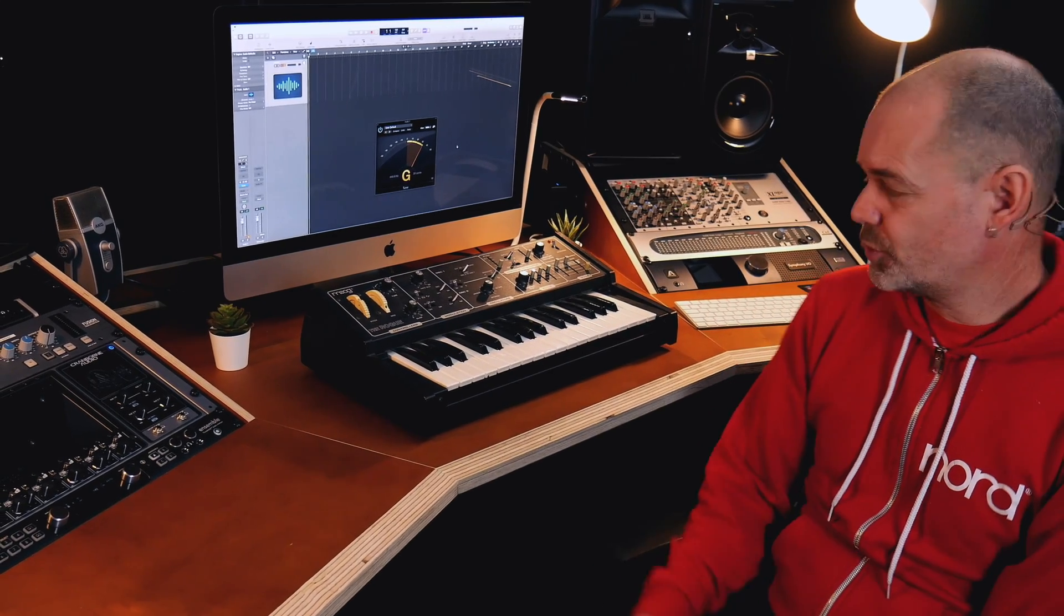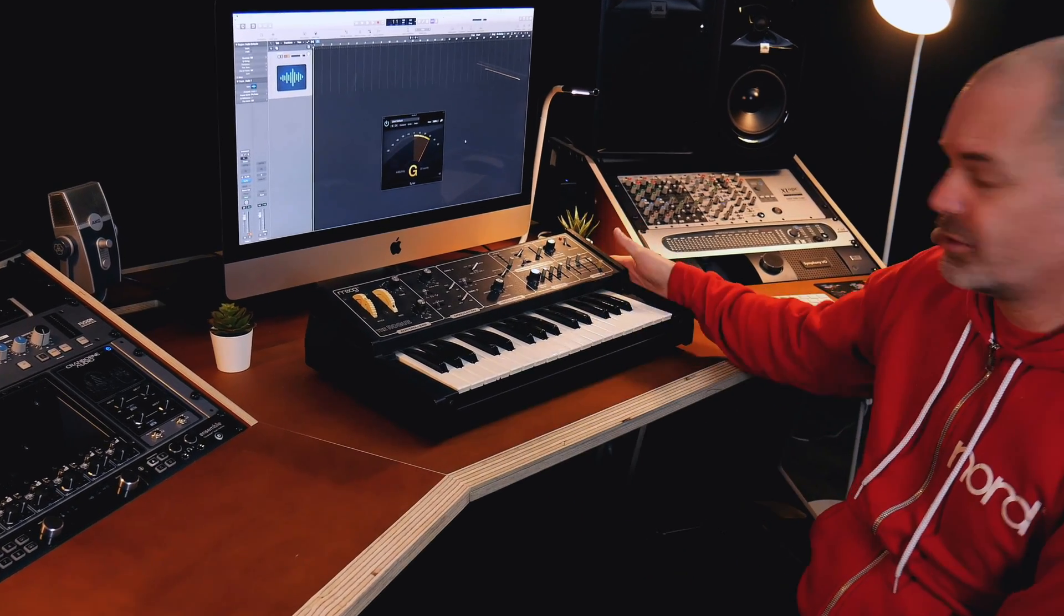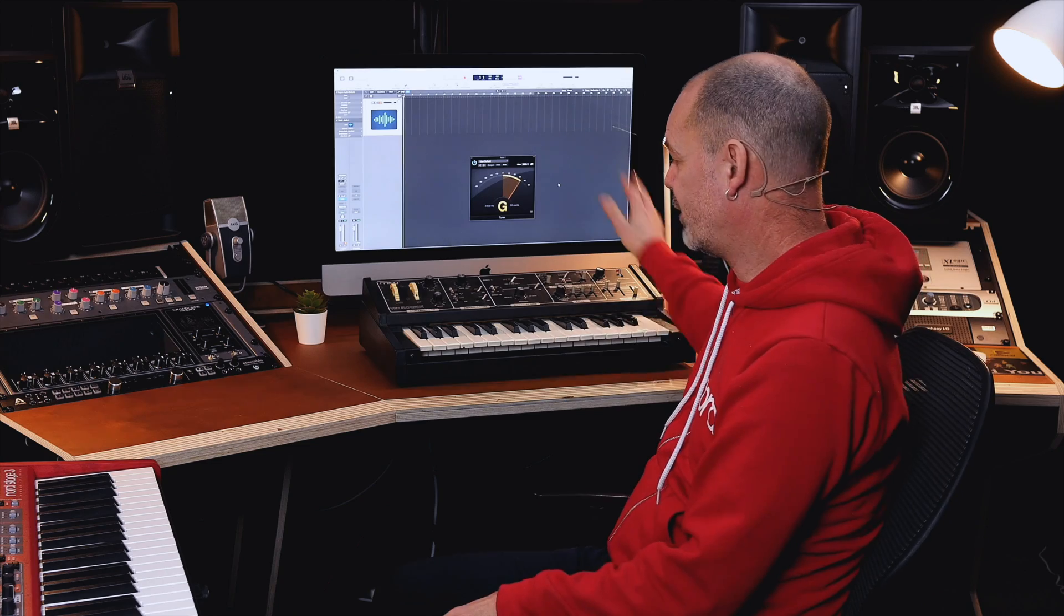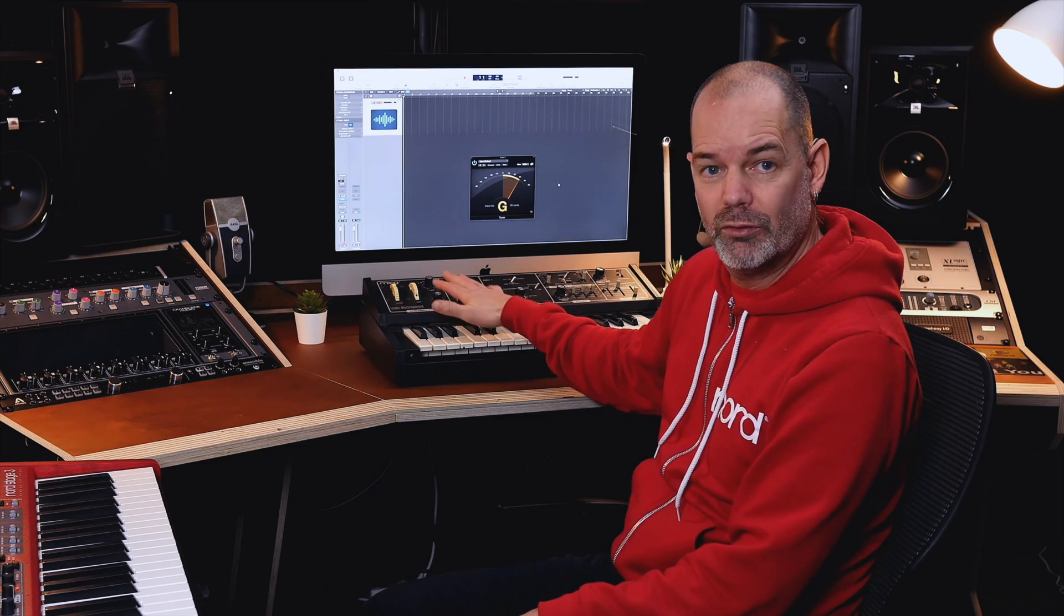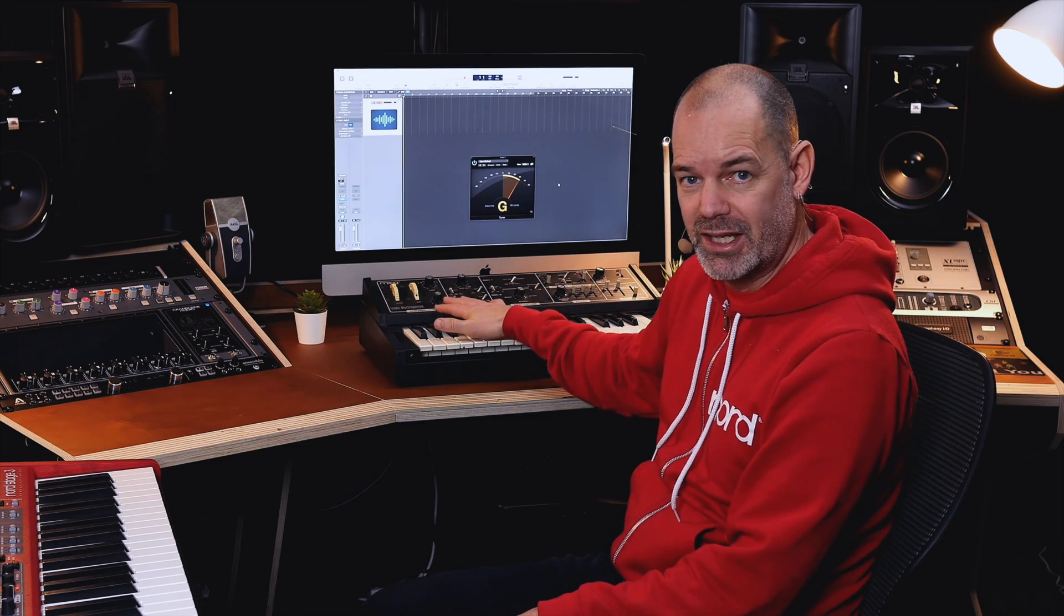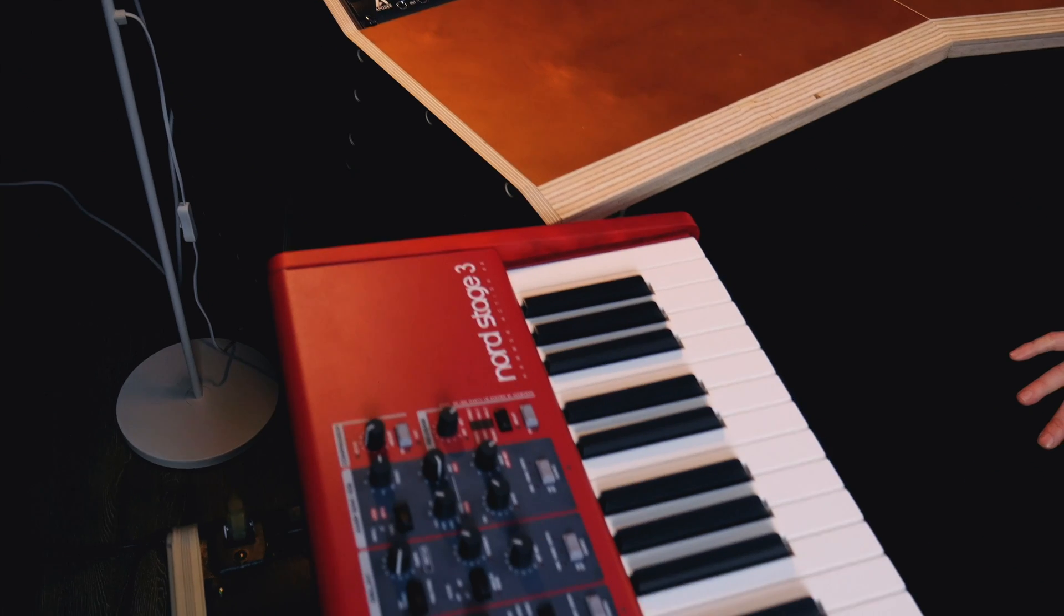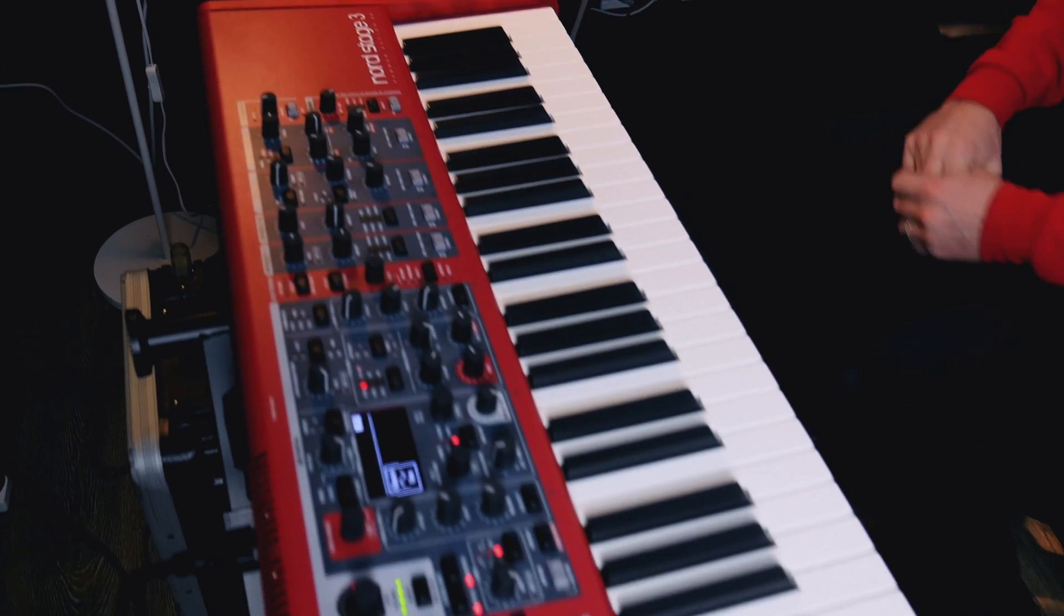For my sound source, I'm using my trusty old analog synth. I'm going to create an audio file using the sounds from here, turn it into a sample, and put it onto my Stage 3.